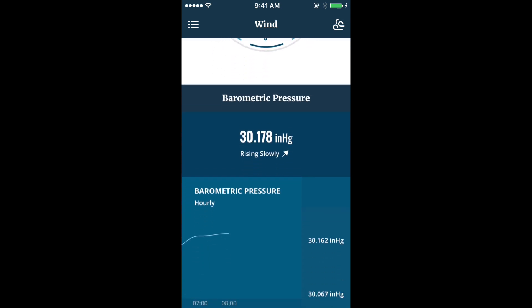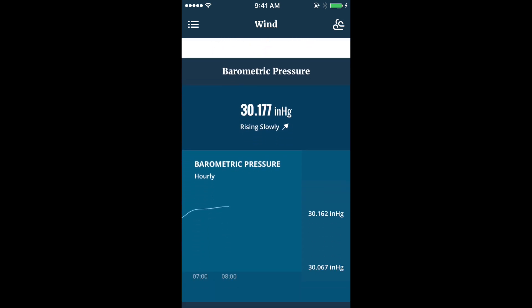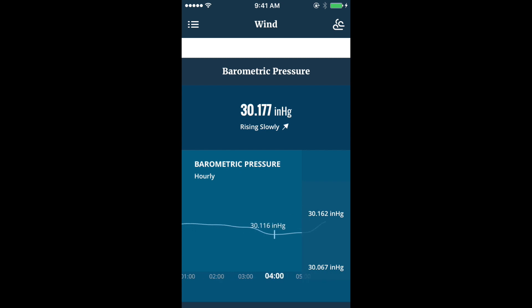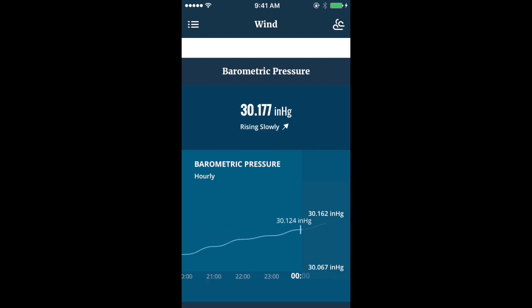The barometric pressure section allows you to view current pressure as well as a 24-hour pressure chart, enabling users to view the pressure trends.